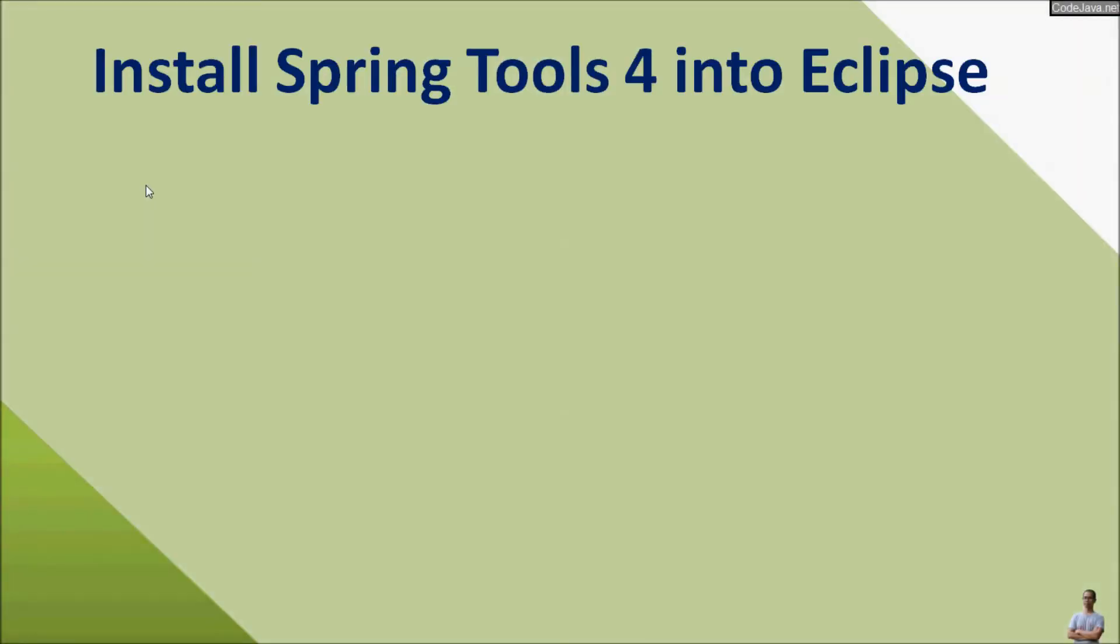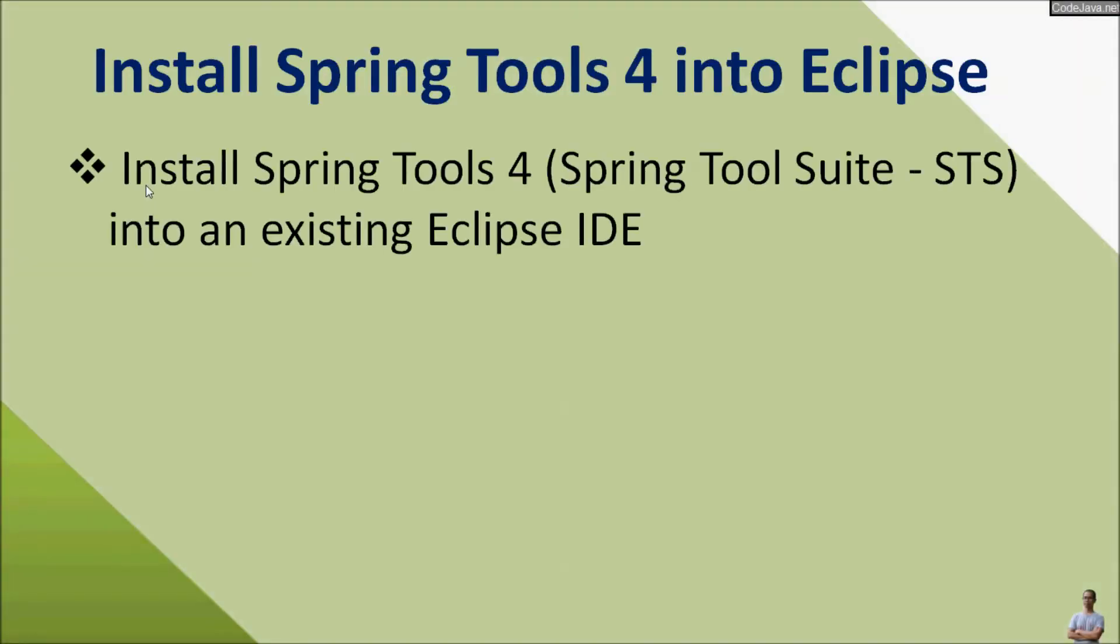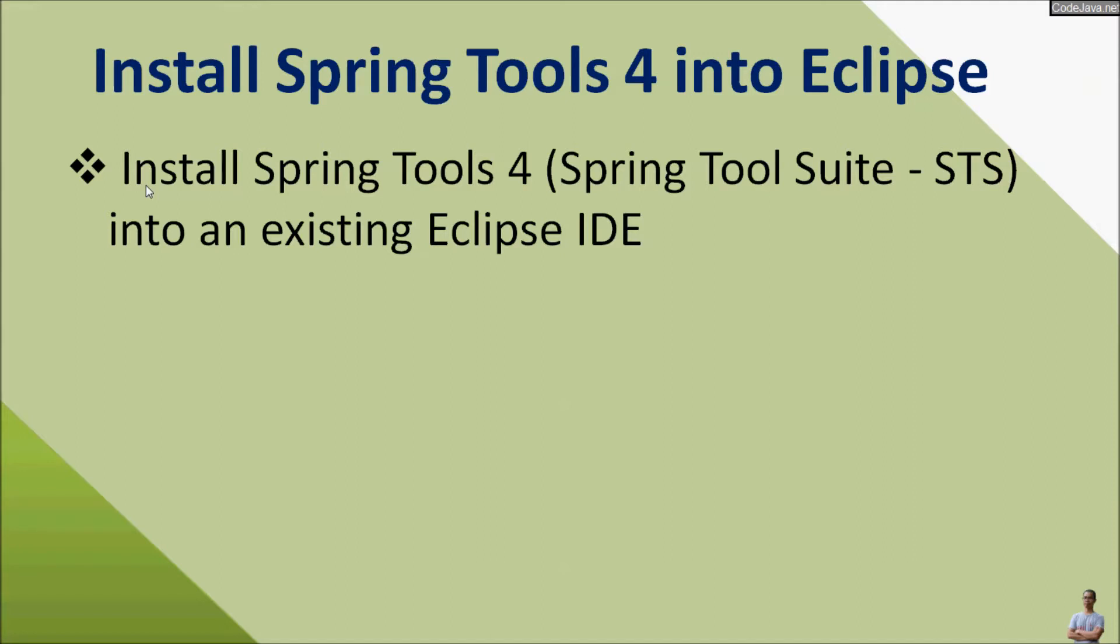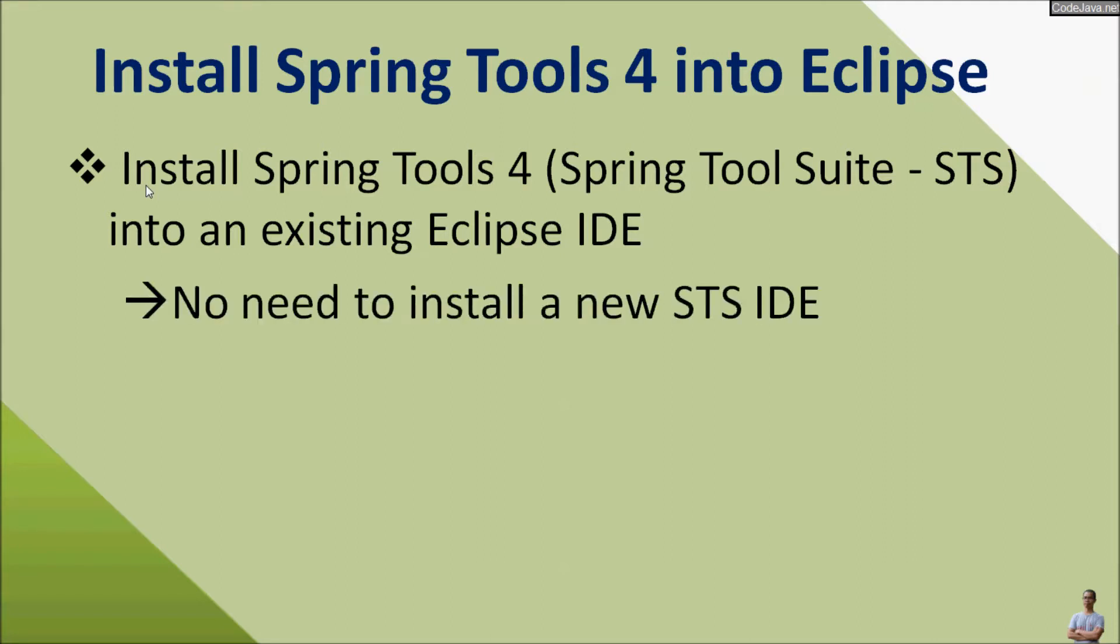Hey guys, in this short video I'm very glad to share with you how to install Spring Tools 4 or Spring Tool Suite into an existing Eclipse IDE. You know, STS is a Java IDE that is tailored for developing Spring-based enterprise applications. So if you have an existing Eclipse IDE, you don't have to install a new STS IDE.